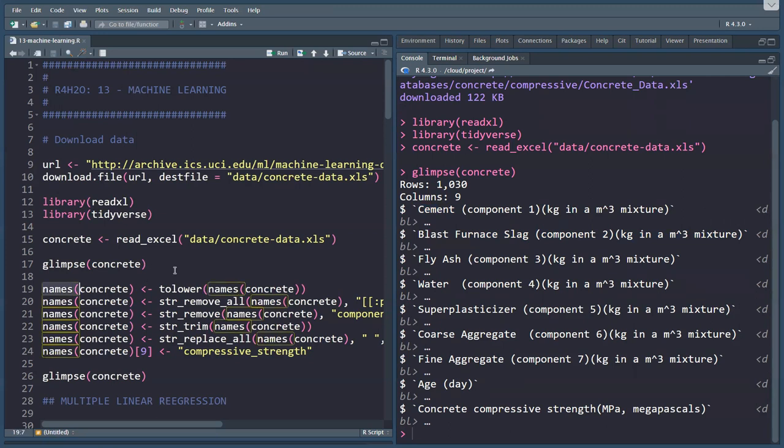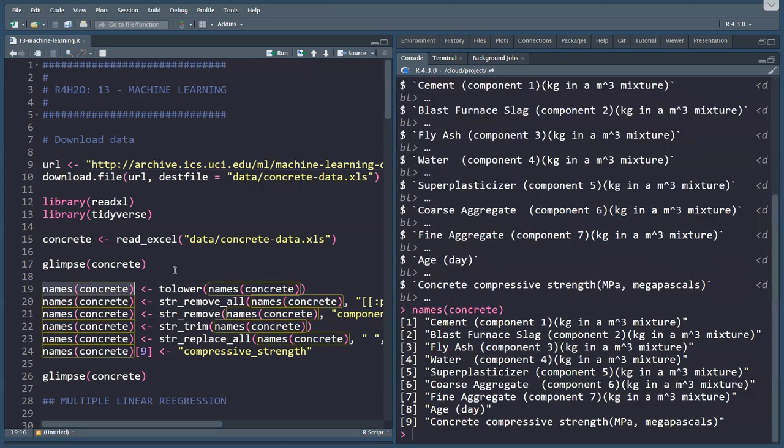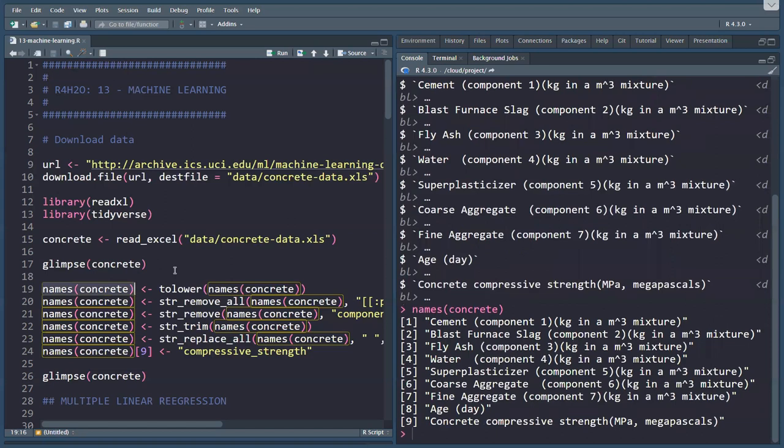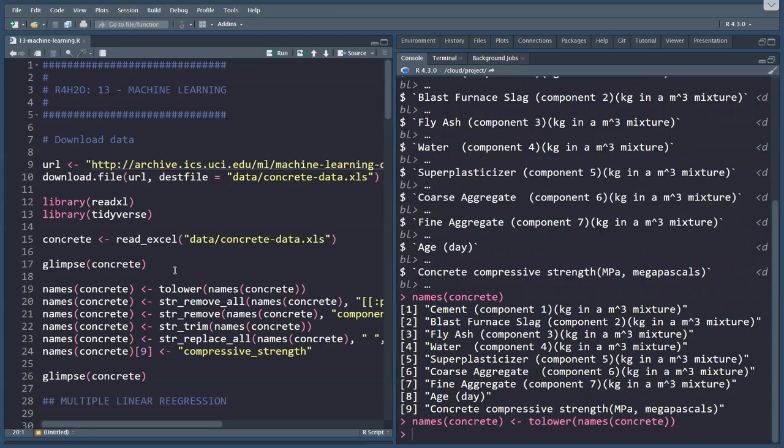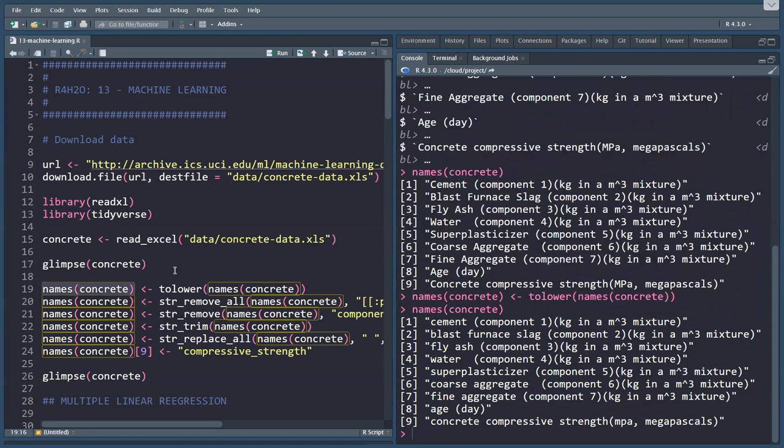The names function, which we saw in chapter three, gives us a list or a vector of all the variable names. The first thing we can do is convert them all to lowercase. If we do this, names concrete becomes tolower names concrete. Then we can see that now they are all lowercase.